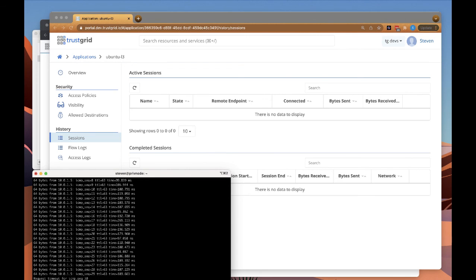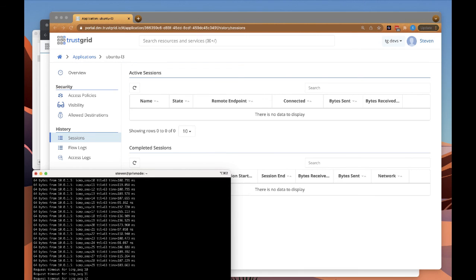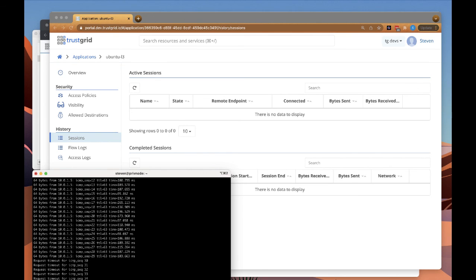This has been a quick demonstration of TrustGrid Zero Trust Network Access for WireGuard. For more information, please visit TrustGrid.io.